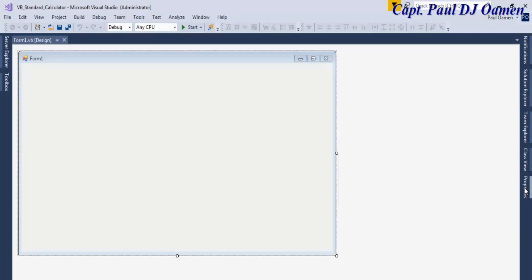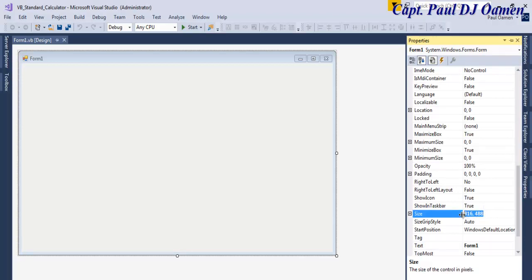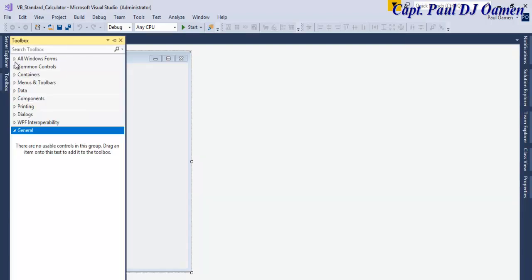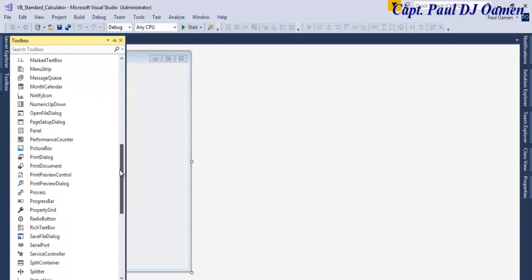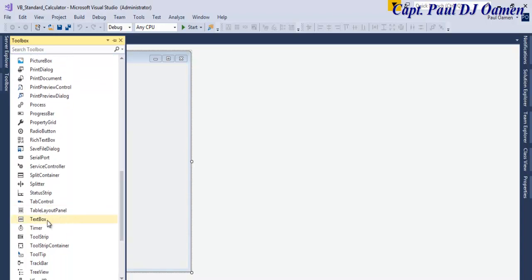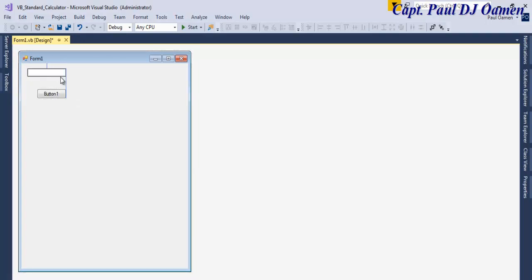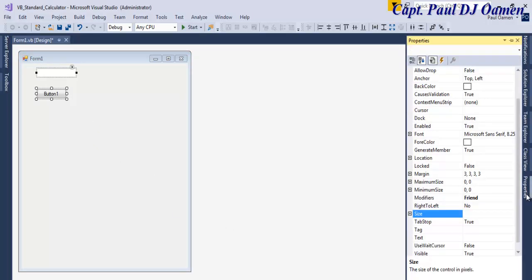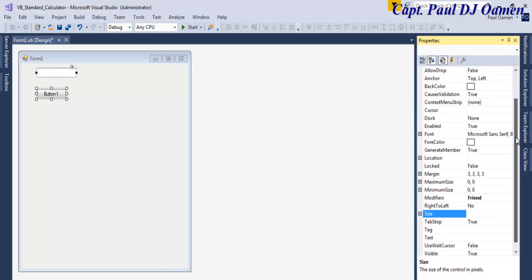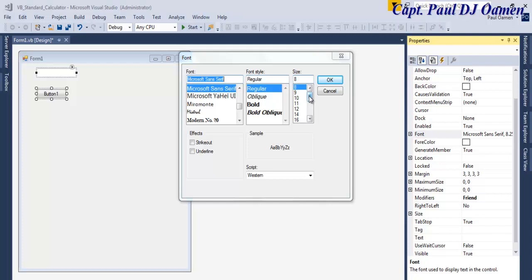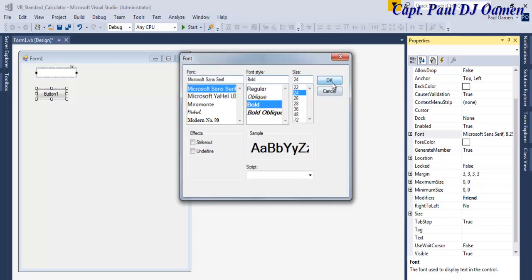I'm going to define the size of the form. Click on Properties and change the width — approximately 444 by 528. I need a text box, so double-click on the text box, and also double-click on a single button. Now I'll enhance the size of both components. Go to Properties, find the font, and change the font size to approximately 24, bold. Click OK.